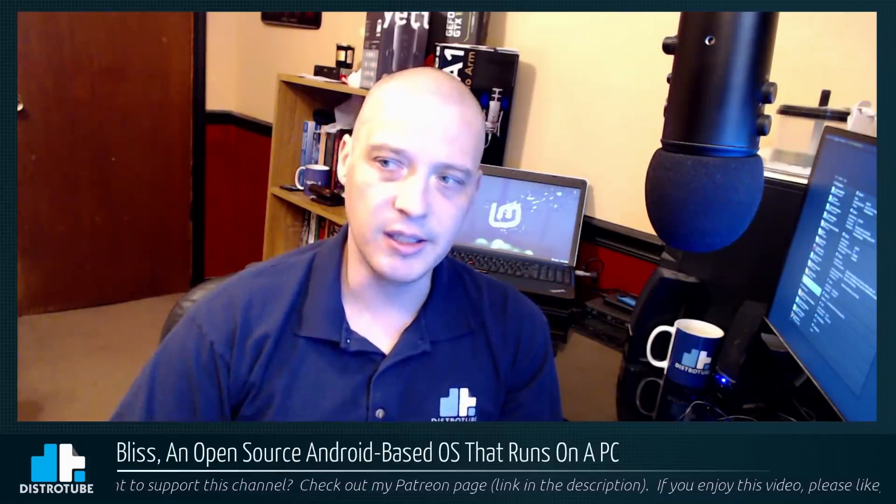So I went to their website, the Bliss website at blissroms.com. I'll link it in the description. I was blown away by first the website, pretty quality website, also how they describe this OS. It is an open source operating system based on Android, and it's supposed to work on mobile devices of course, phones, tablets, but it's also supposed to work on your PC. So today I'm going to see if I can get this thing installed inside VirtualBox.